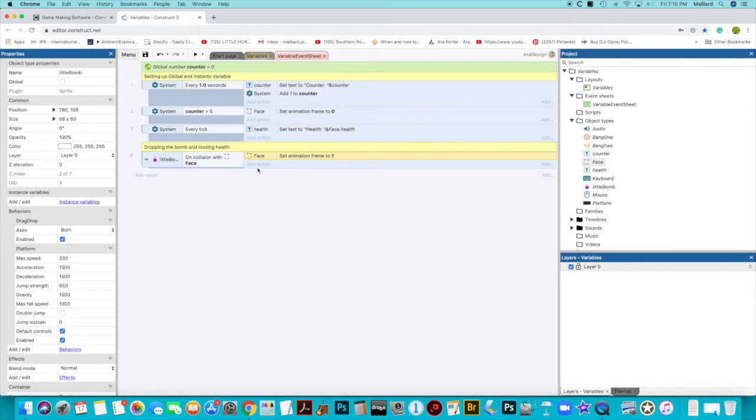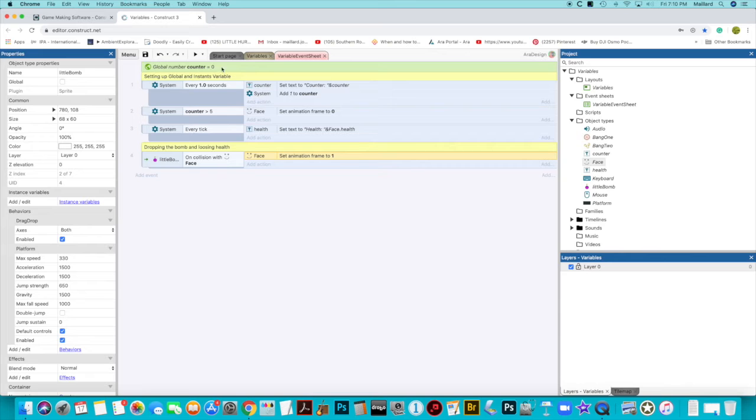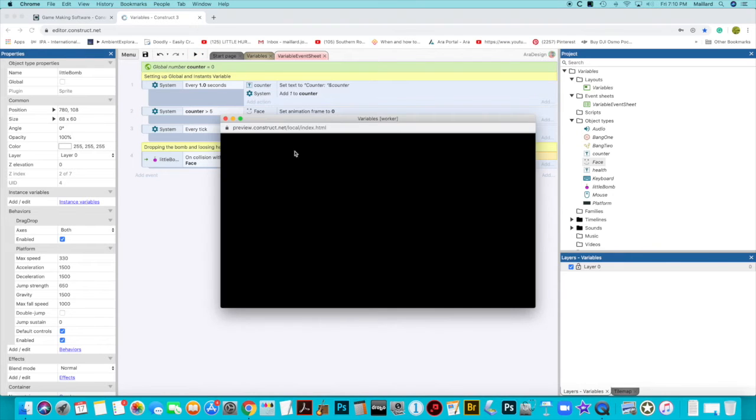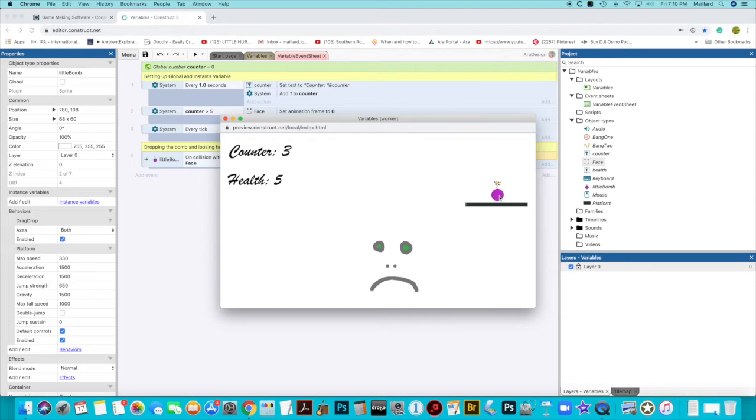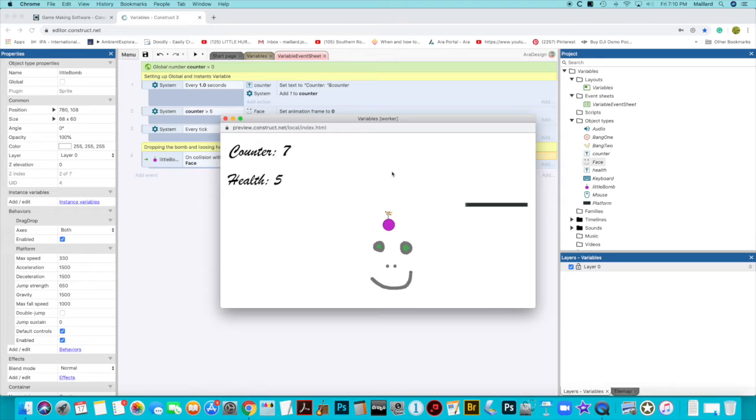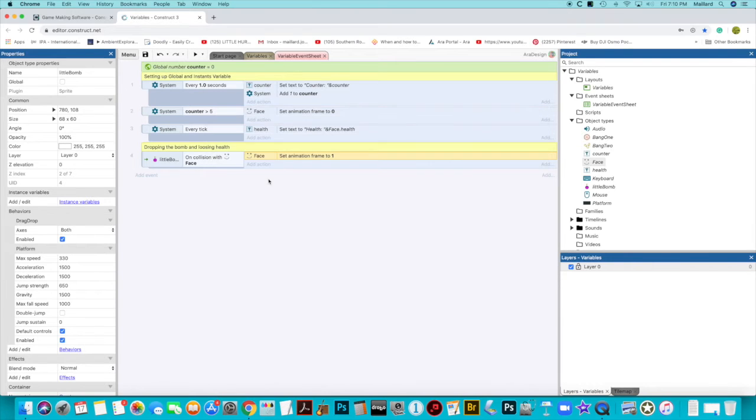Now, this isn't going to work very well because once the counter here is greater than five, it's going to keep resetting the face to zero. I'll demonstrate this. Once it gets to five, it will change. Now when I drop the bomb, it will sort of flash, but it will go back because it's ticking through the system and it's realizing the face is still smiley. So what can I do here?